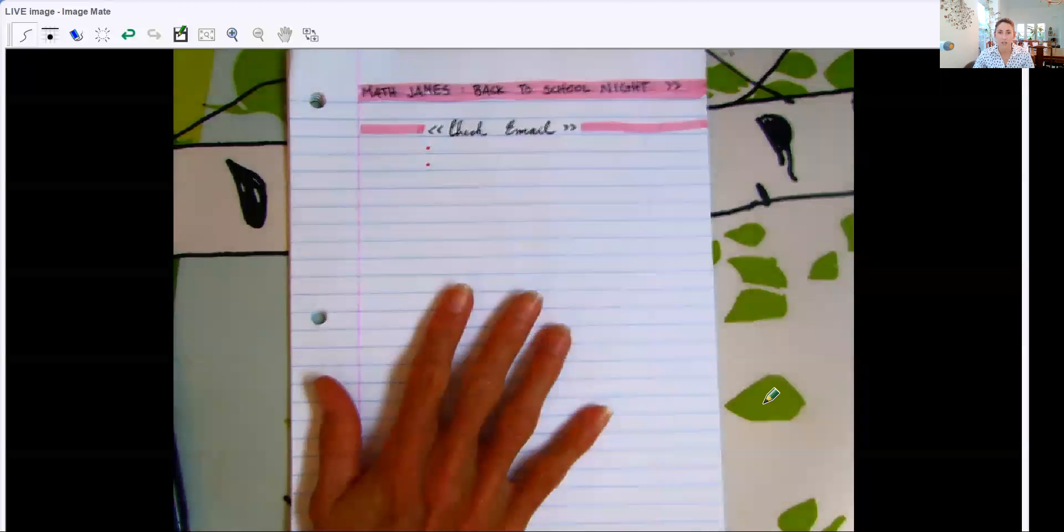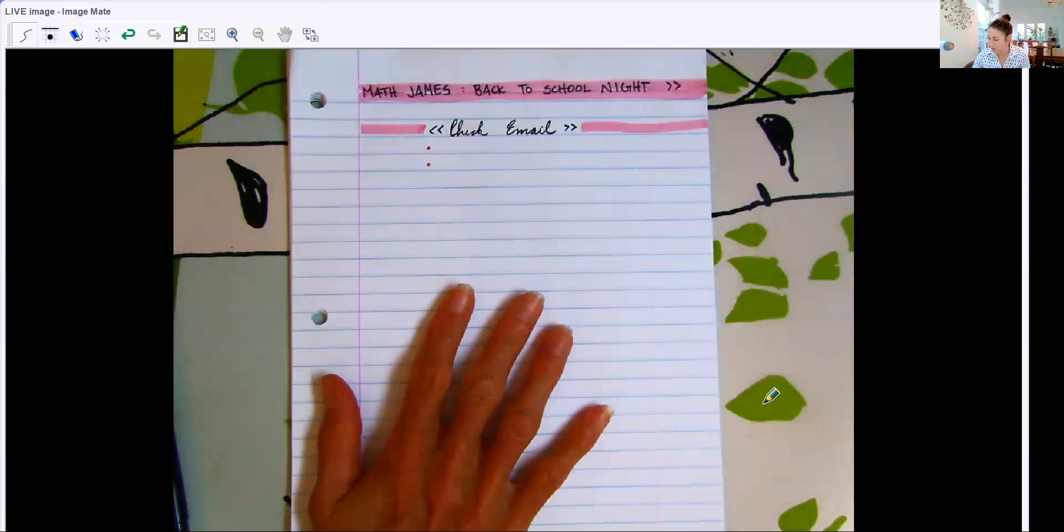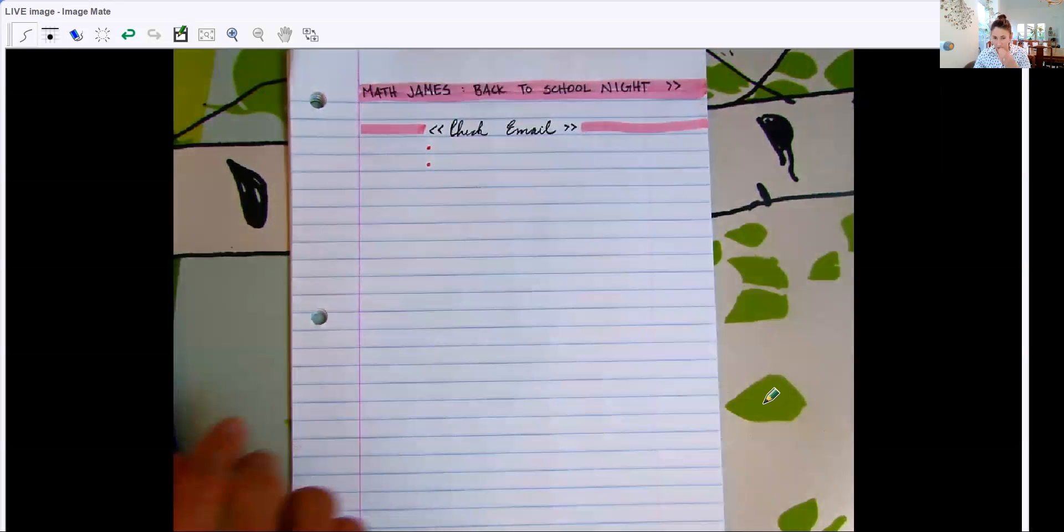Hello, I am Nancy James. I teach 7th grade math and I'm going to tell you a little bit about my class. So it is back to school night, a little bit different than normal.